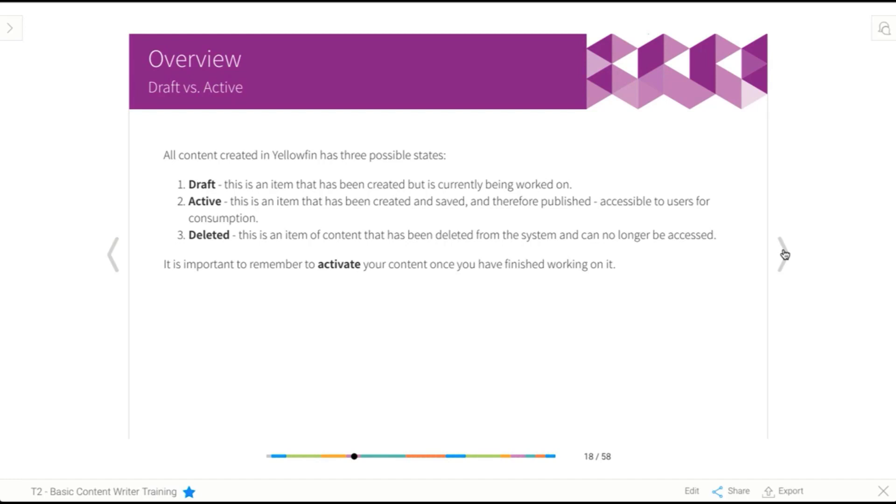From there, if you then choose to edit the item, it will go back into draft mode. So there's that active draft comparison. And finally, there's deleted. And that just means that you've completely removed the item from the system and no one can access it anymore. So there's those three levels of content.